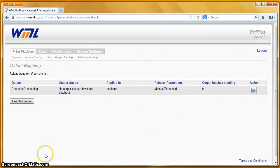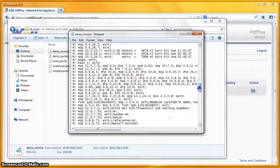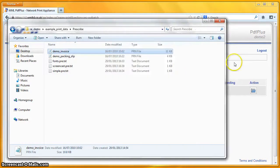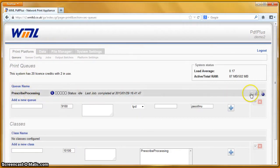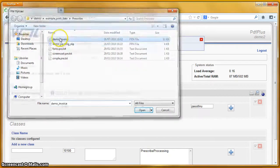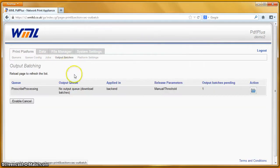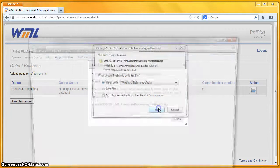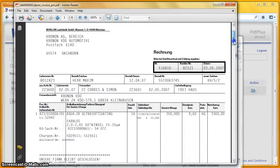Let's do one more — the demo invoice. Let's see how that looks. There it is, plenty of Prescribe in there. That looks like it's another German file. Let's go to the interface, over to the queue list, print a file. Demo invoice — that's printing and completed. Go to the output batches, one pending, open that one up — there's our demo invoice. An invoice form.